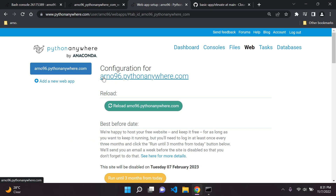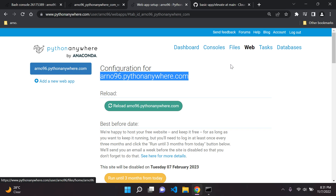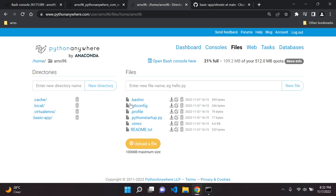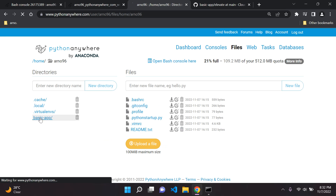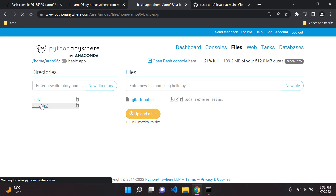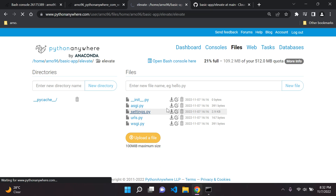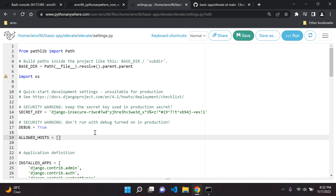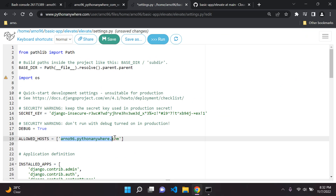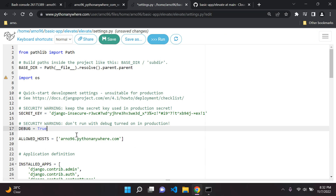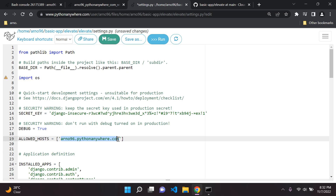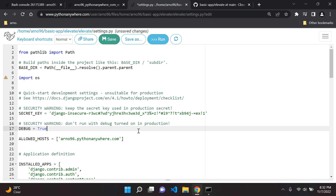Next we need to configure our domain name in settings.py. Copy your domain name — in my case 'arno96.pythonanywhere.com'. Head over to Files, navigate to your repository, then your project folder, and open settings.py. In ALLOWED_HOSTS, add your domain name. Also make sure to set DEBUG to False as a security measure. Save the file.